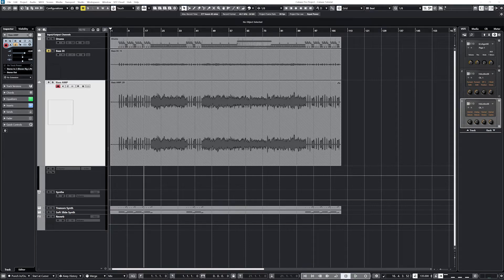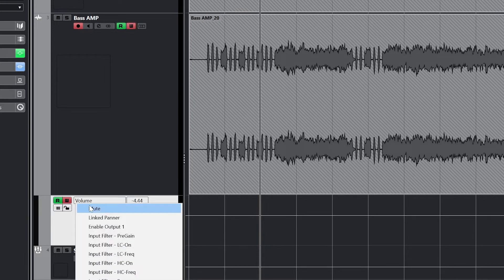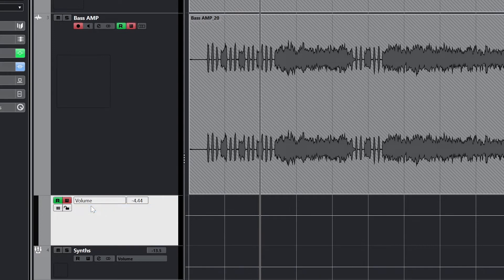We have a few basic controls in our automation lanes. The R is for Read Automation — this tells the software to use the automation written on that lane. Without this enabled, the automation will just be ignored. Next is Write, which is used to adjust the automation based on our MIDI controller. The dropdown in the middle sets what the automation lane controls, and we can select More to see additional controls that can be adjusted.